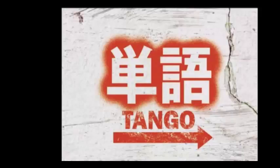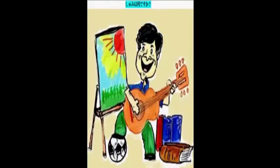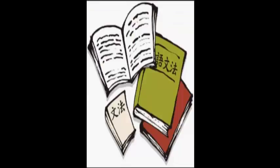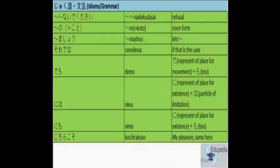The title of this lesson is Shumiwa Nandesuka. The next part of this lesson is Jukugu Bumpo, Idioms and Grammar. Just remember all the meanings of this grammar and particles. You will better understand the usage and the conversation part of this lesson. Clear?